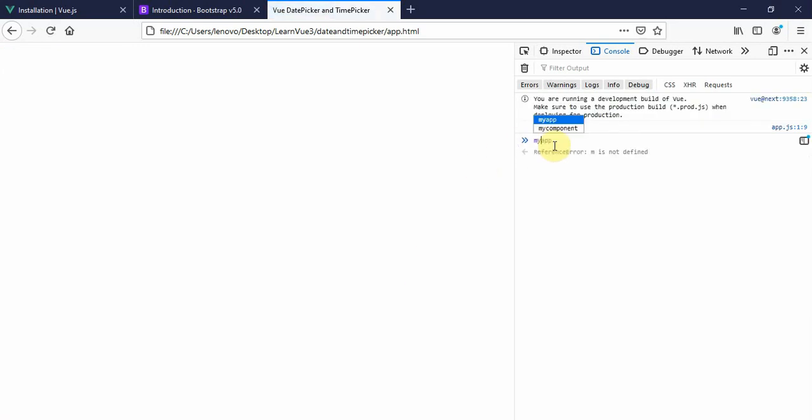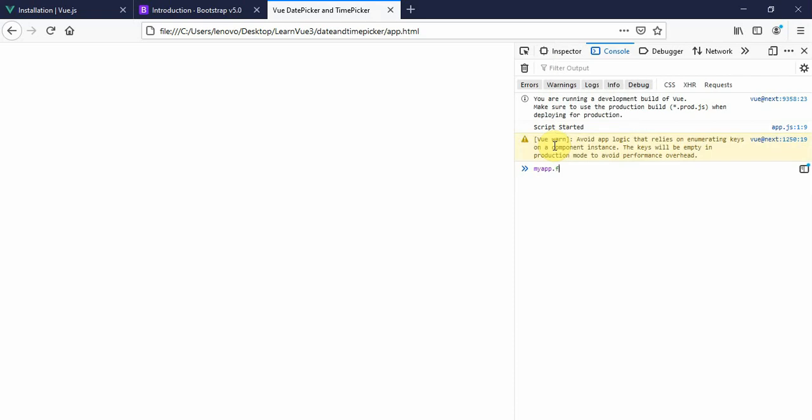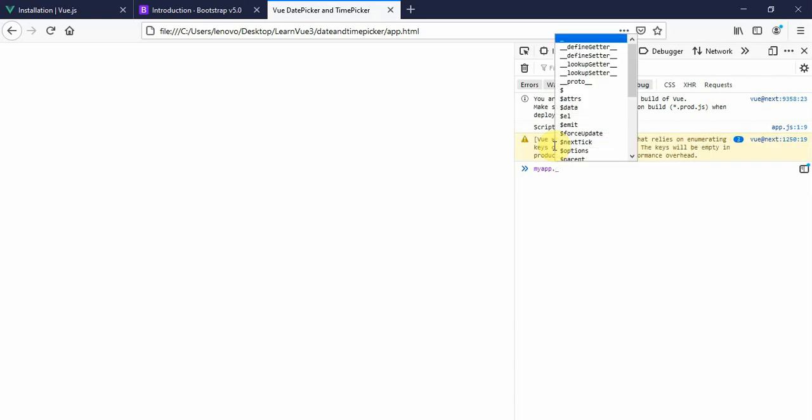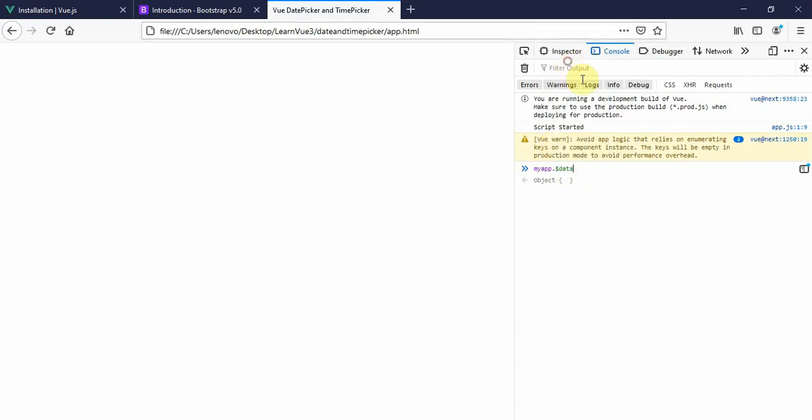I'll type myApp.$data. What I want to show you is that since we don't have any data that would be an empty object, but this is recognized as myApp.